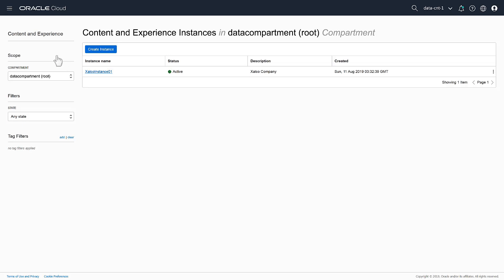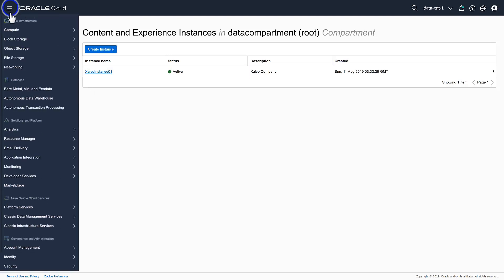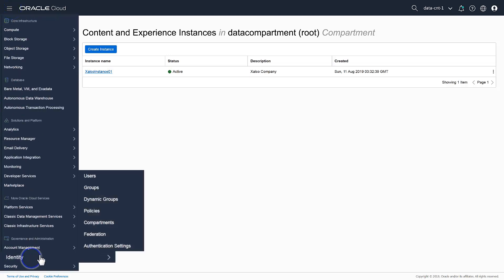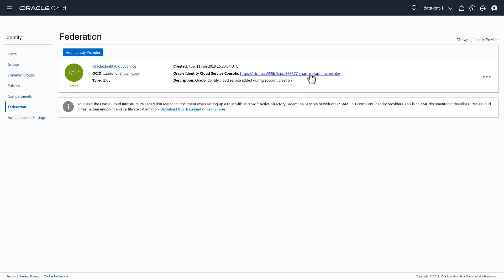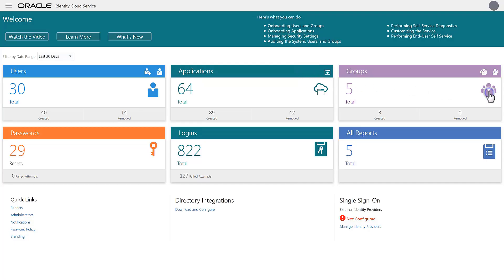To create a group, open the side menu, expand Identity, then click Federation. Open the Identity Cloud Service console for your identity provider, and click Groups, and then Add.